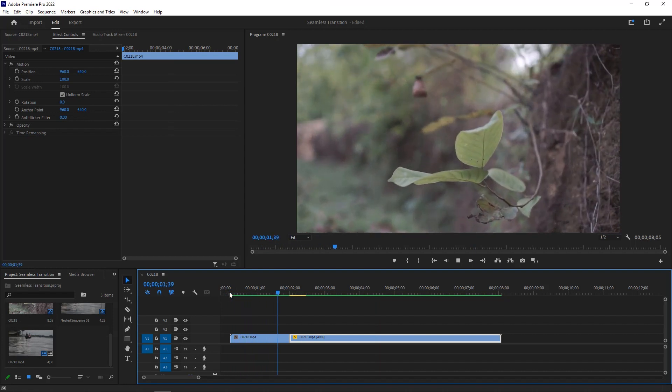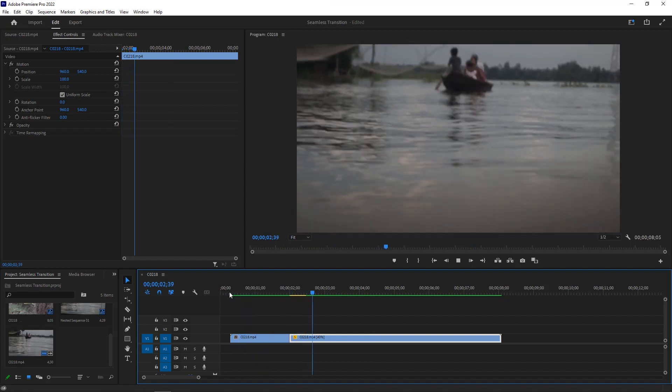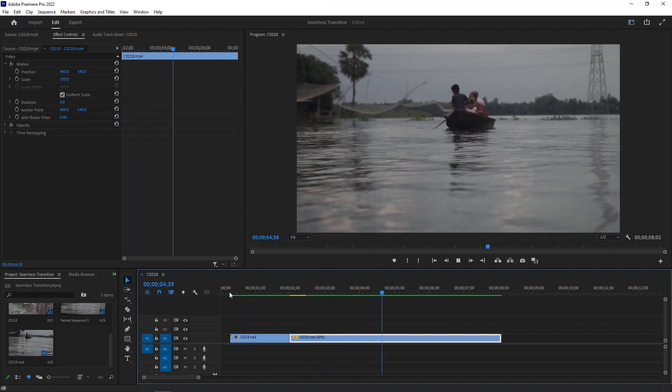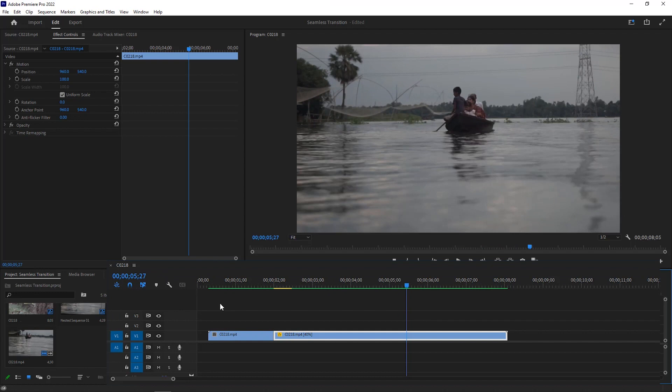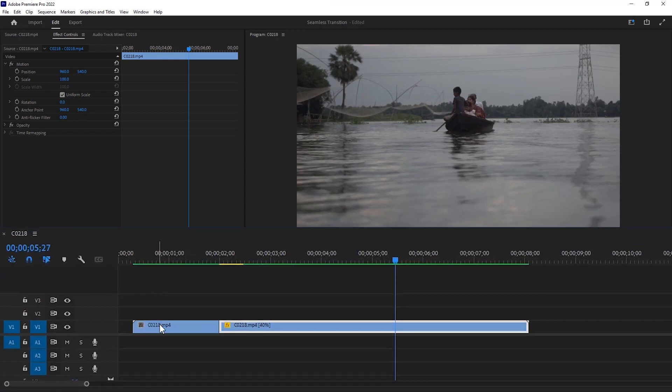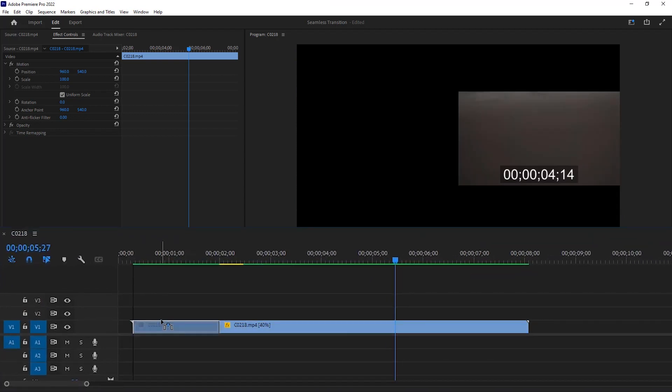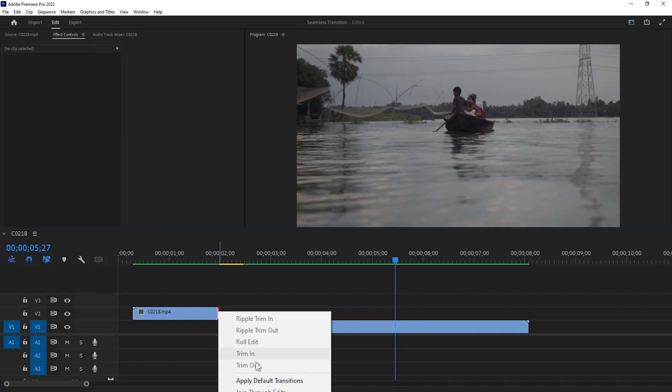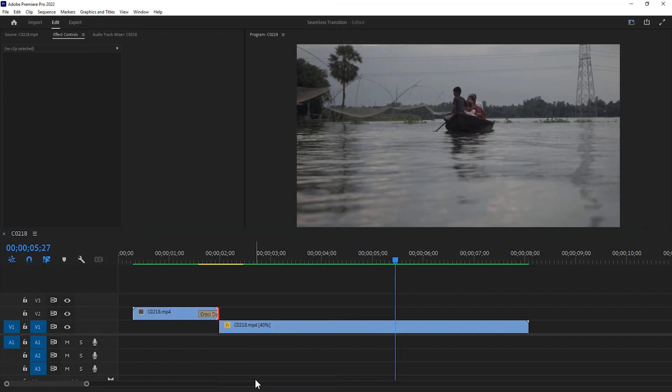It is almost close to a seamless transition. Now I'm gonna apply the cross dissolve transition differently to make the transition better. So first we have to move the first video to the upper layer. Right click on the edge of the video and select the cross dissolve transition to apply it.